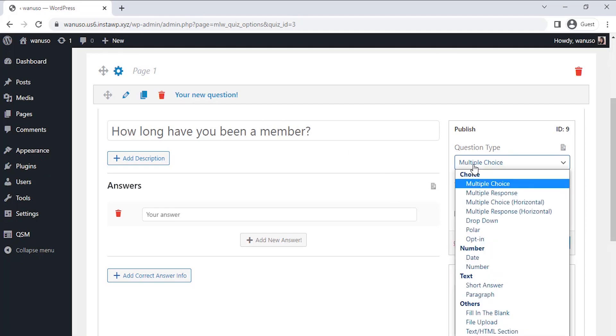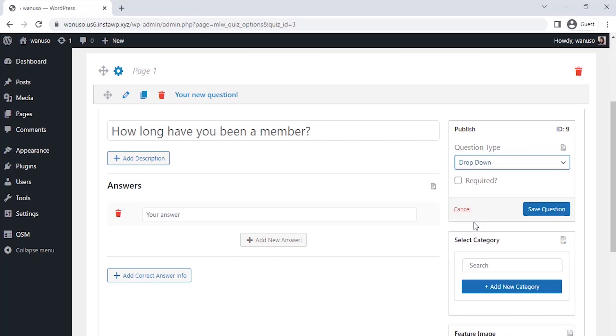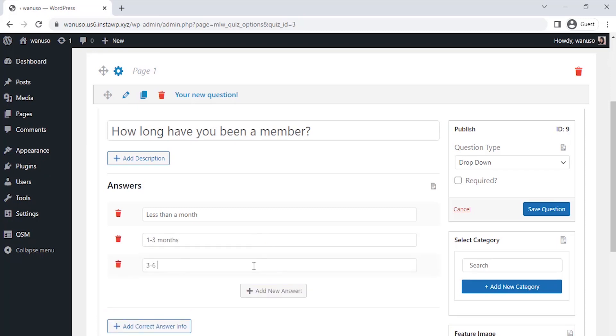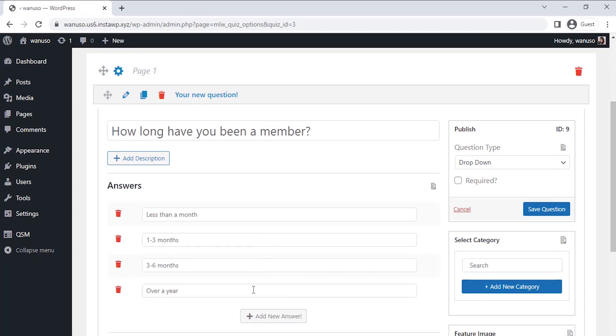There are about 15 question types which we could select based on our question's nature. I am selecting the drop-down question type here so that the user can select an option from the drop-down. Let's add some options for the drop-down. You could mark the question as required so that the user cannot skip this question. Click on save question to save the question.